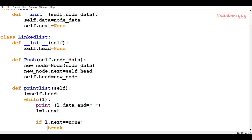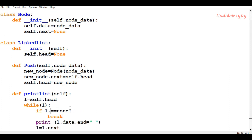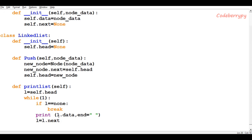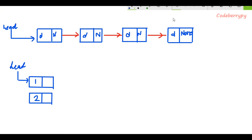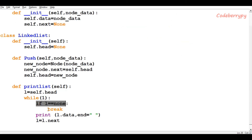Actually, the break condition should be placed at the beginning of the print statement, and the condition should be: if l is equal to none, then break. Because as we continuously move l to l.next, when l finally reaches the last node, l will become l.next which is none. Then the while loop runs again, sees that l is none, and breaks. That should work correctly.